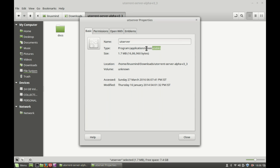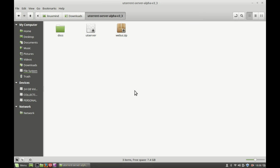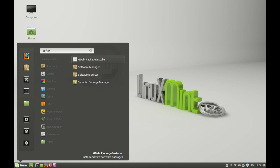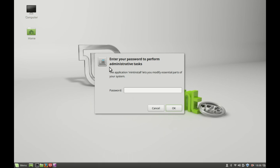Just make sure it is executable — right-click and go to Properties. As you can see, this is an executable file. Close it. Before launching this uT server executable file, you have to first install the SSL shared libraries.